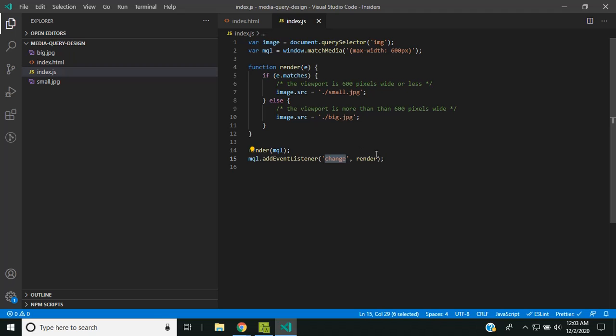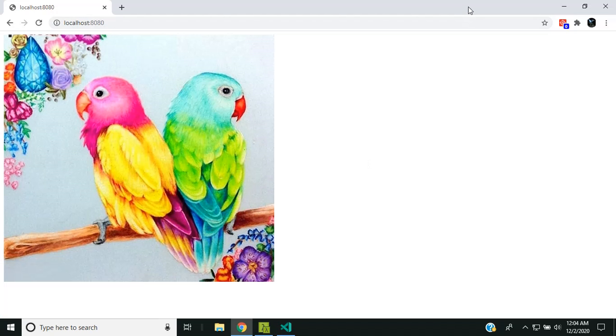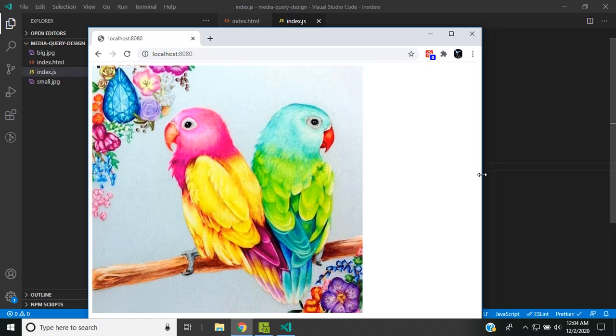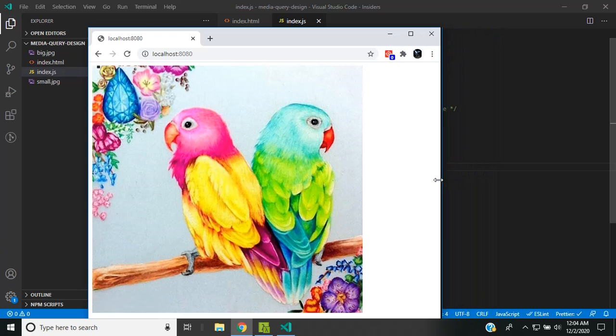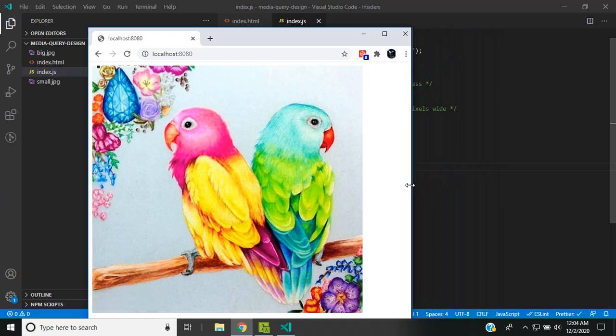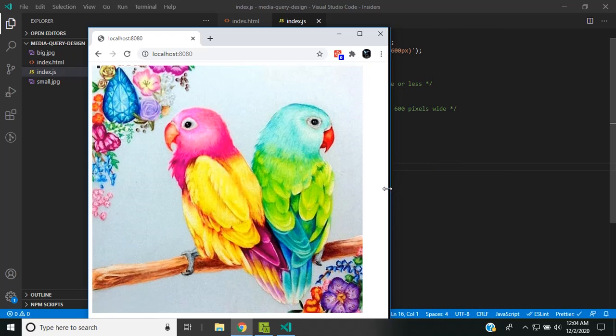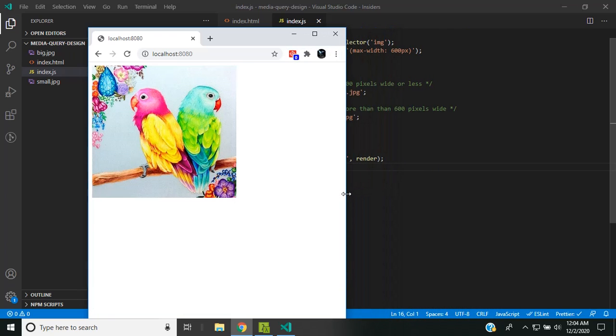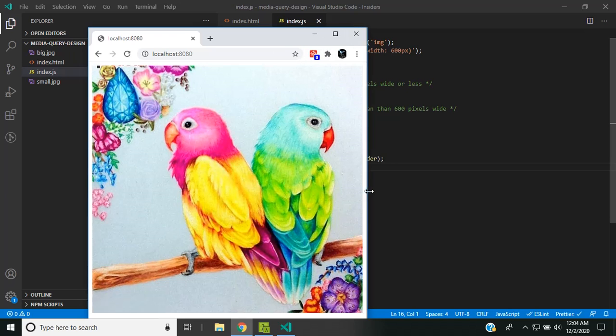We can also add event listeners to the media query list. We listen on the change property, and whenever the change property is triggered the render function will be executed. Let's see this in action. This is the page which will be displayed in the desktop view, and now if I reduce the size of the image, you can see based on the page size the image got changed.